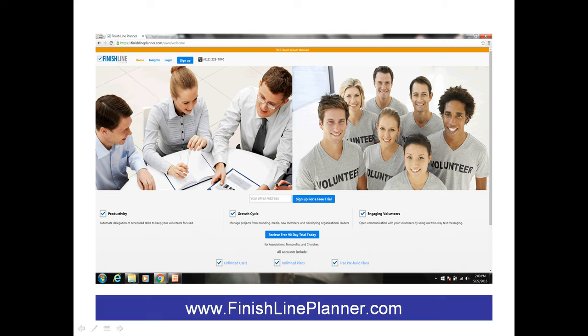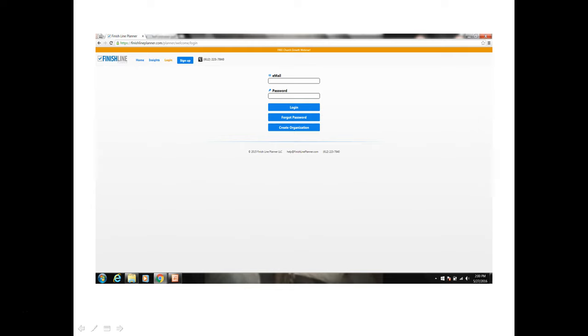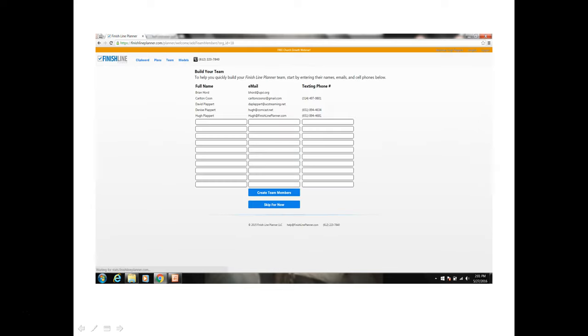We will start by going to finishlineplanner.com and at the home page you want to log in on the login option in the menu in the upper left hand corner. If you have not signed up for Finish Line Planner you can start an account by clicking on the sign up button. On the login page enter your email and password. If you've forgotten your password you can click on the forgot password button and have your password reset.